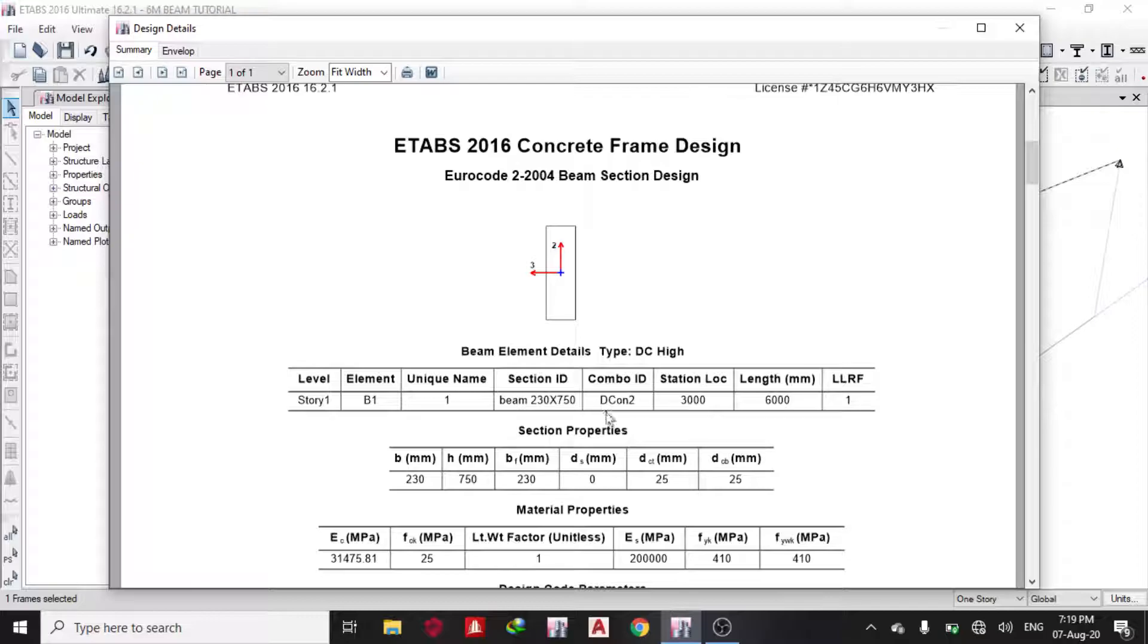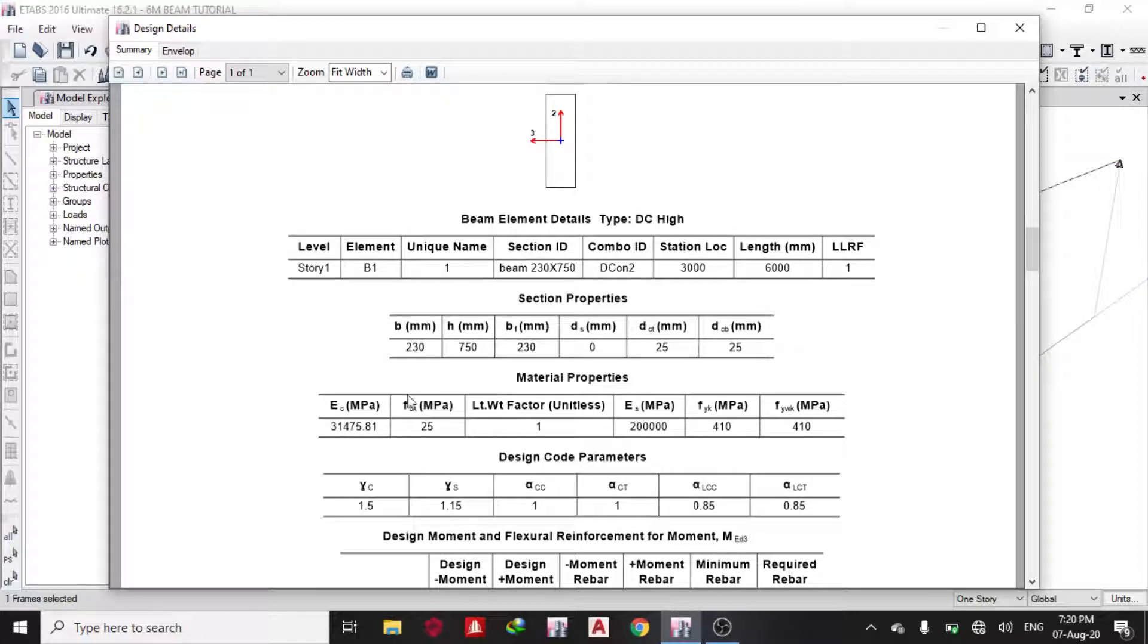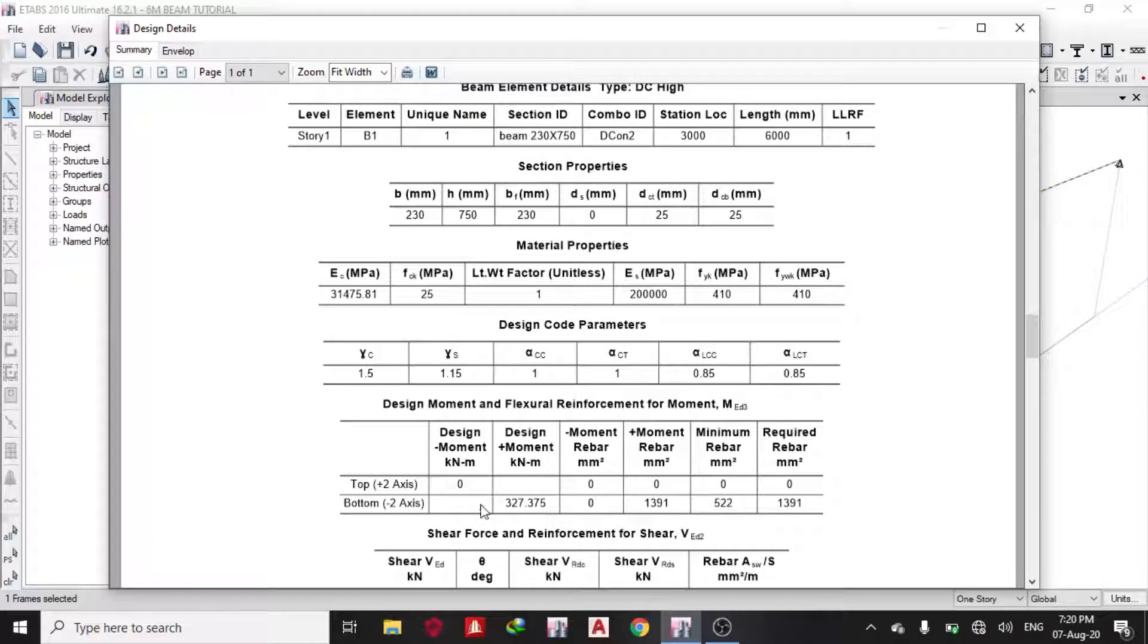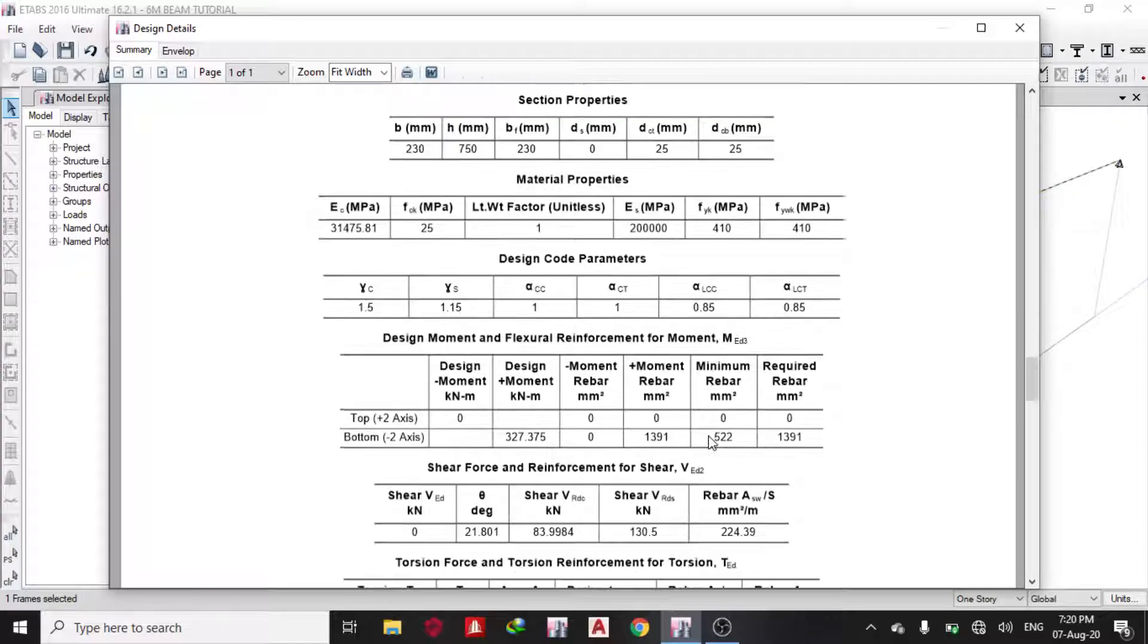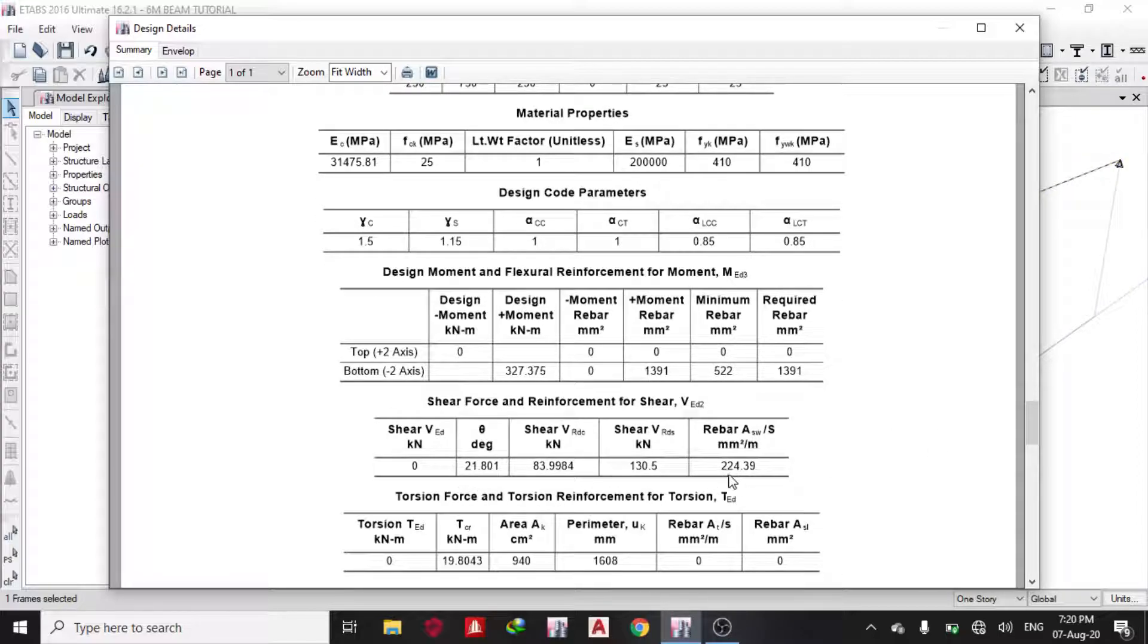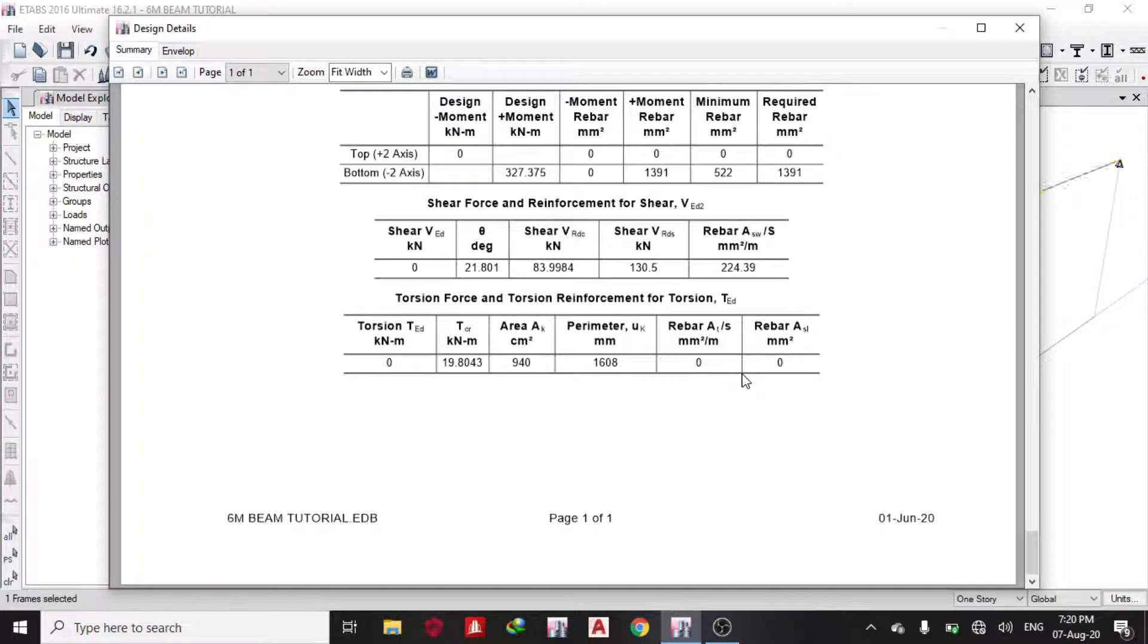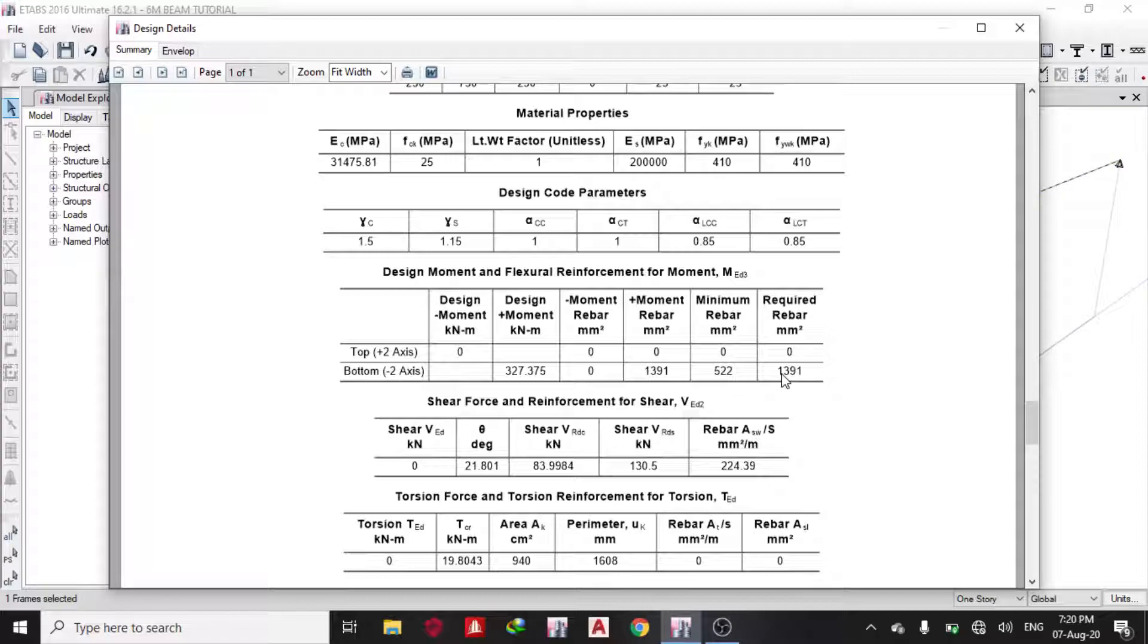The station location is at the middle, length is 6 meters. Section properties explain the cover—this is the MPa fck and every other thing. Your design code parameters, you can check your code. Your moment is in this bottom negative. Area of steel moments at this point, minimum rebar, then this is required. You can see your shear force, you can see your torsions passed. You can take this steel and divide—I want to use 20mm bars. I know Y20 is 314, so 1391 divided by 314 gives approximately 5Y20 bars.